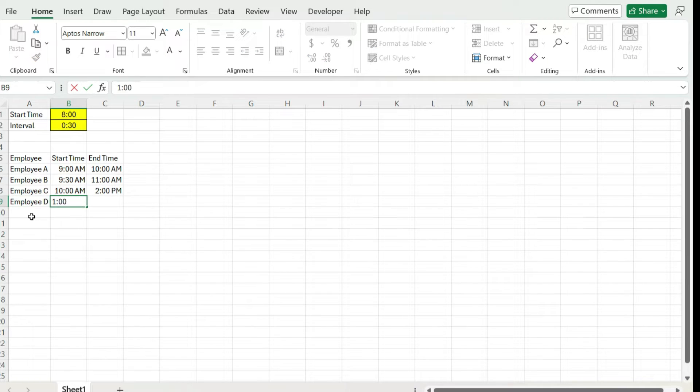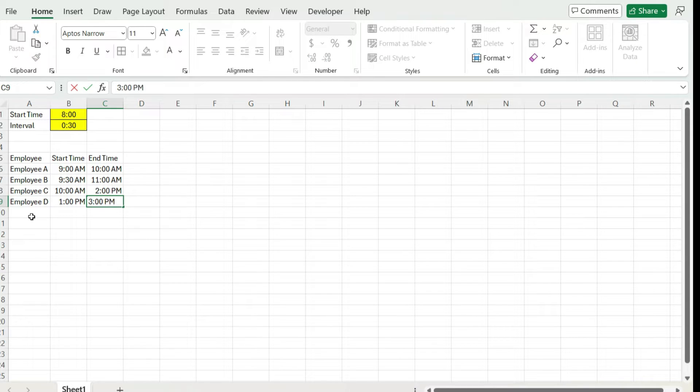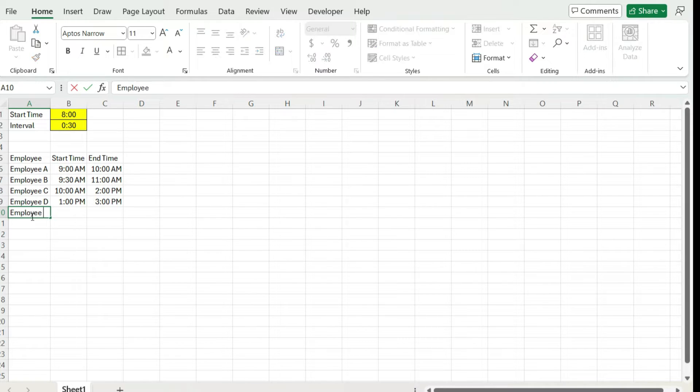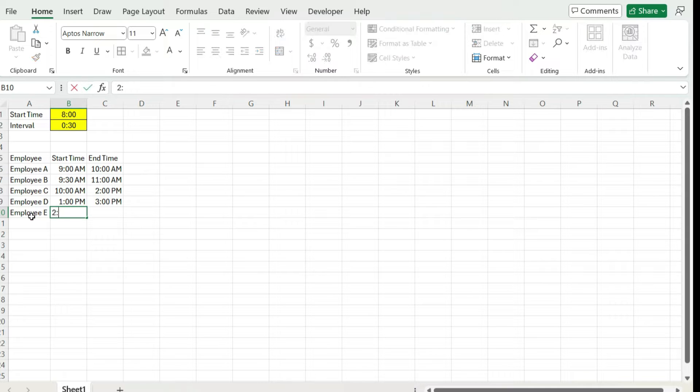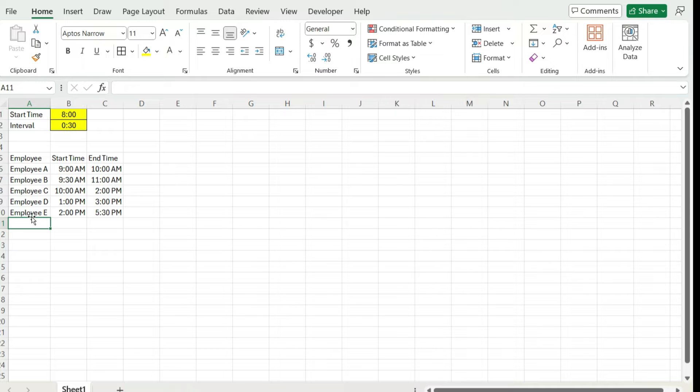So let's add a few more employees. Employee D from say 1 p.m. until 3 p.m., and let's say employee E, we've got starting from 2 p.m. until 5:30 p.m. So we've got our shifts set up.